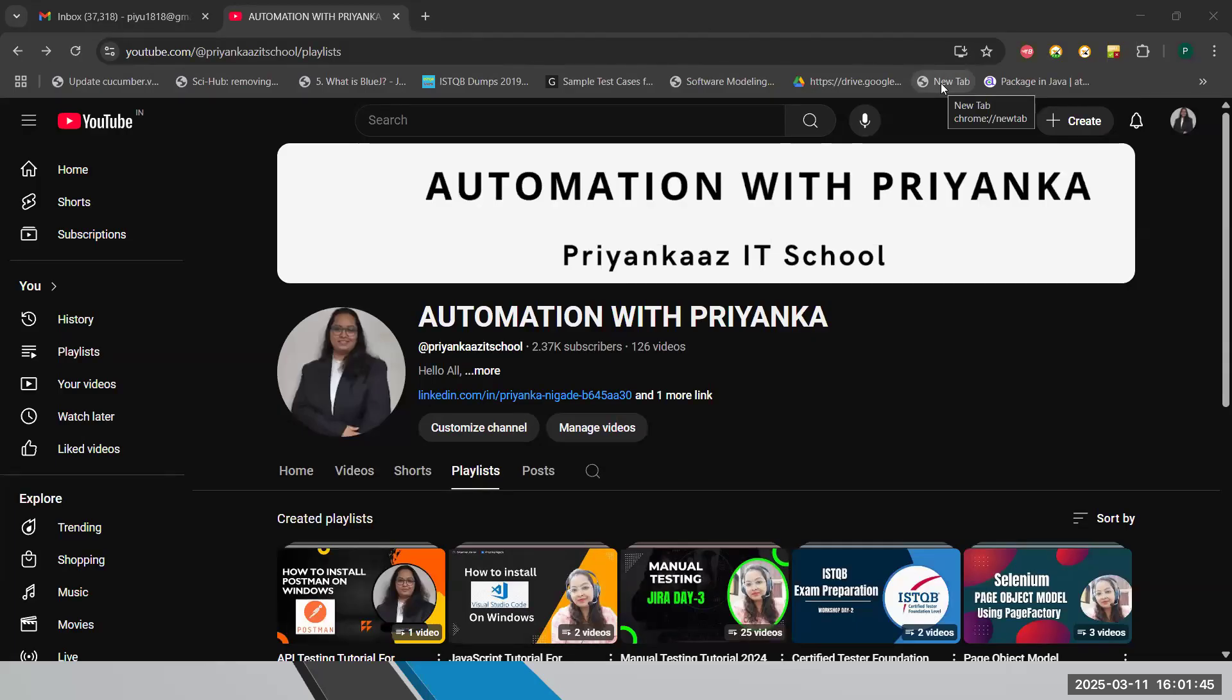Hello everyone, this is Priyanka. Welcome to my channel Automation with Priyanka. Today in this video, I will be talking about how to create an Appium driver session using UI Automator 2 options class.